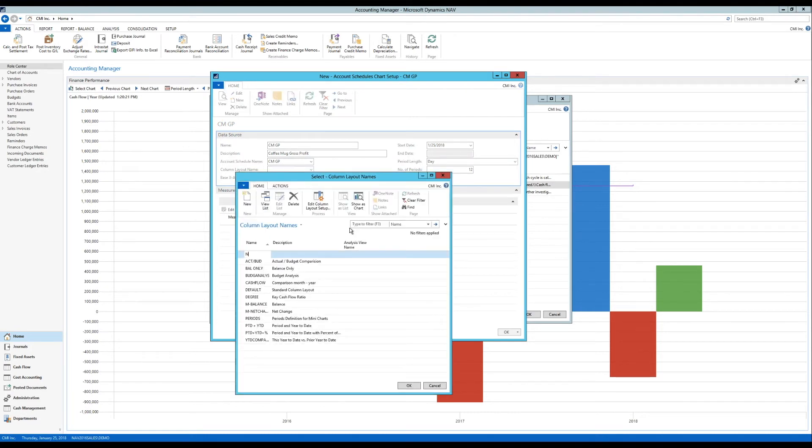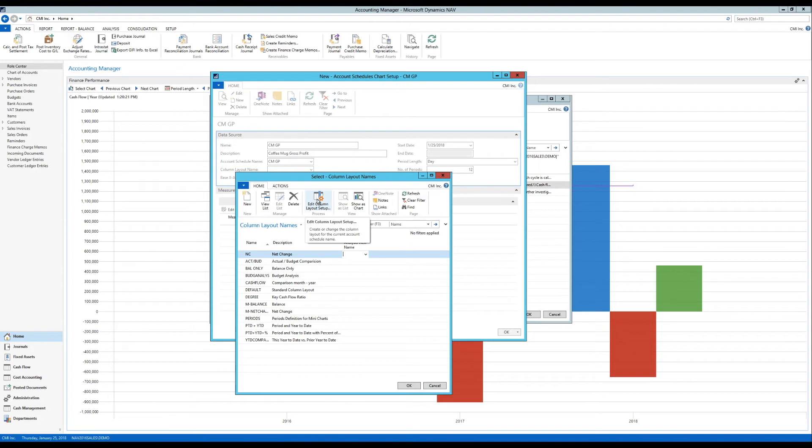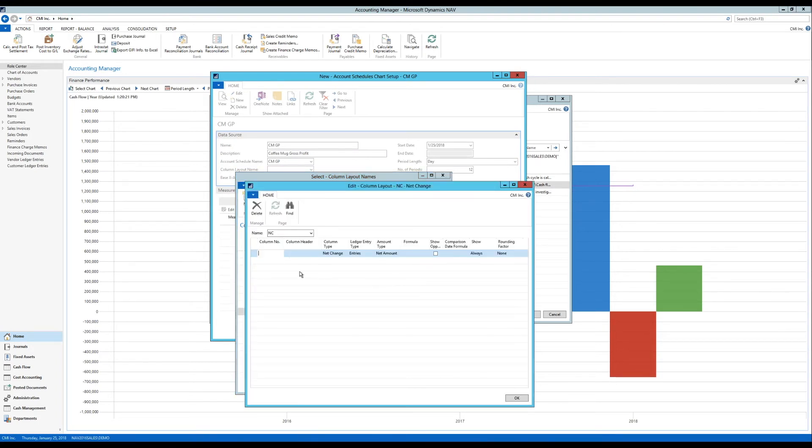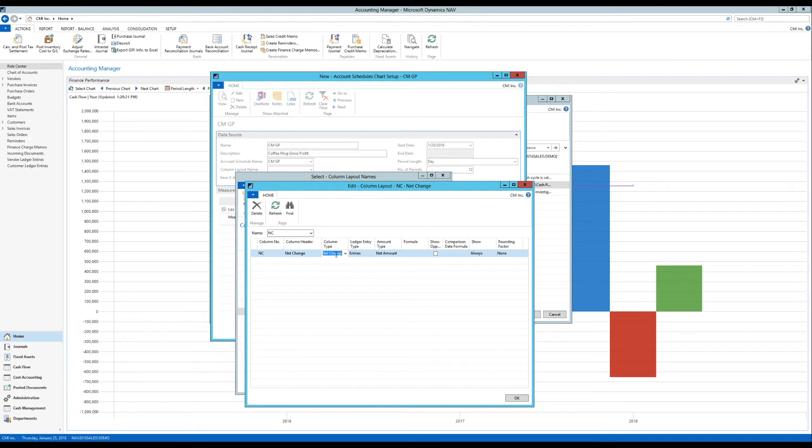And we're going to call it net change. Net change. And the way that's going to look if I get into added column layout setup. There's going to be one column called net change.